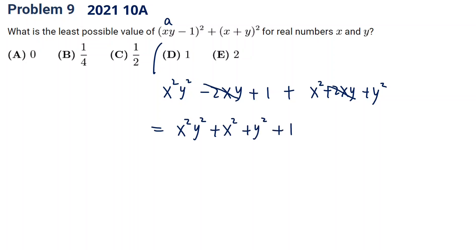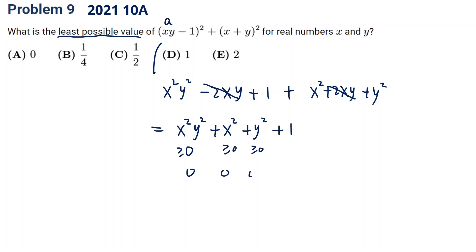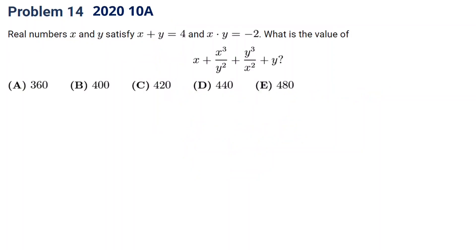The question is: what's the least possible value? We know x squared and y squared are always greater than or equal to 0. So the smallest values are 0 and 0, which gives us 1 as the answer.